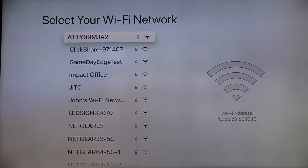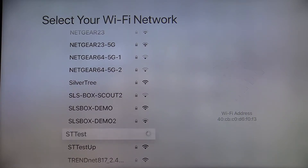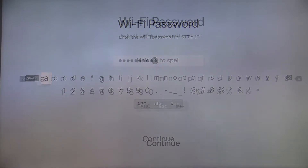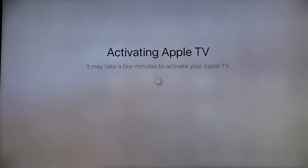Step one is to choose your Wi-Fi network. Swipe through the available Wi-Fi networks until you find the one you would like to join. Enter your Wi-Fi password by swiping on your Apple TV remote. Once you have entered your Wi-Fi password, swipe down to continue. Your Apple TV will begin activating. This may take a few moments.